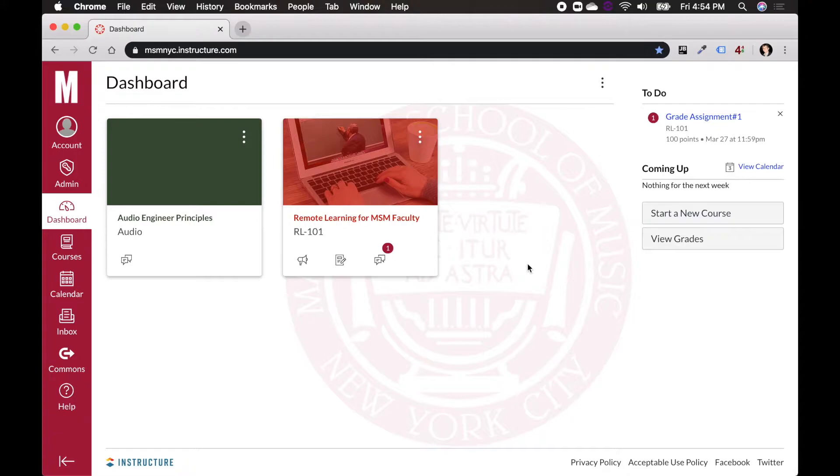Hi, this is Dan Rourke from Distance Learning and Recording Arts at MSM, and I'm coming to you today with another quick video on what to do if you can't find Zoom in the sidebar of one of your courses.